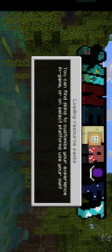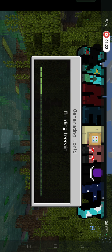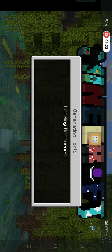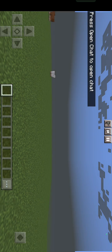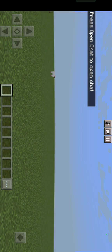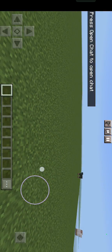I'm using Minecraft 1.19. So here we are in our world, and as you can see, it's flat.